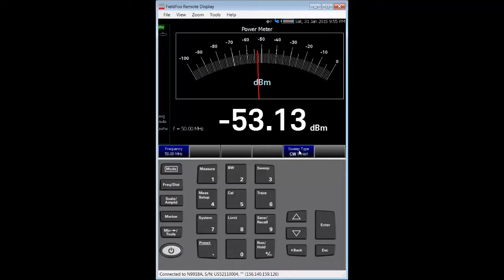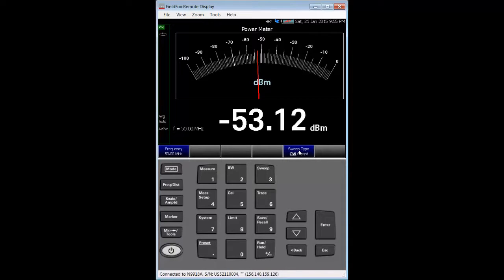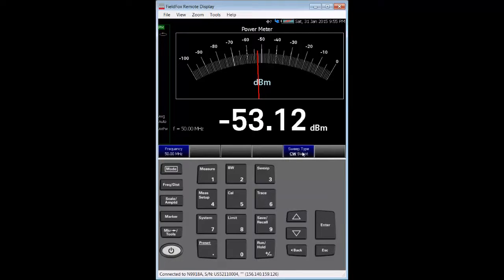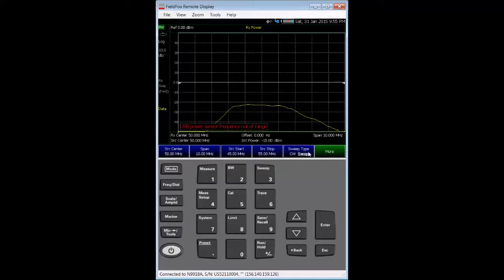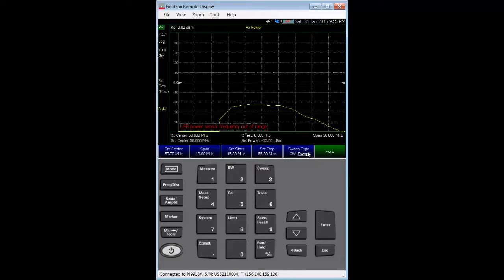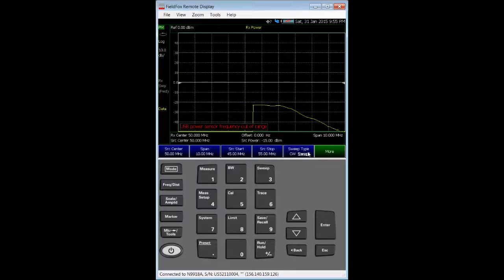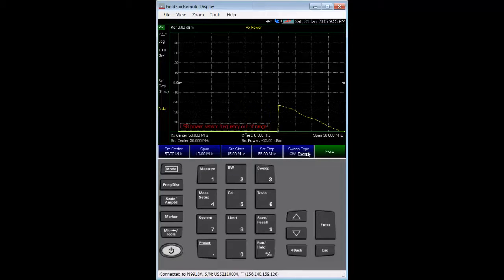Now, we'll get into setting up the instrument to measure the device's conversion loss. Notice that the power meter mode defaults to a CW measurement. We look for the sweep type soft key, and then we set it from CW to swept. For the moment, ignore the error message, as we still need to make settings that will work for our U2002A power sensor.